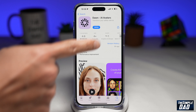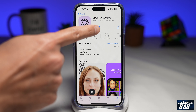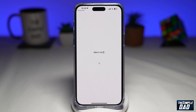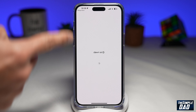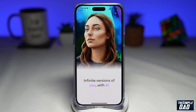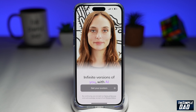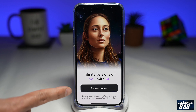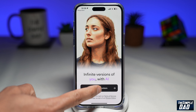Once downloaded, go ahead and open the app. Once you open it, this is what you'll see as the introduction for Don AI. Now tap on 'Get Avatar' here at the bottom.